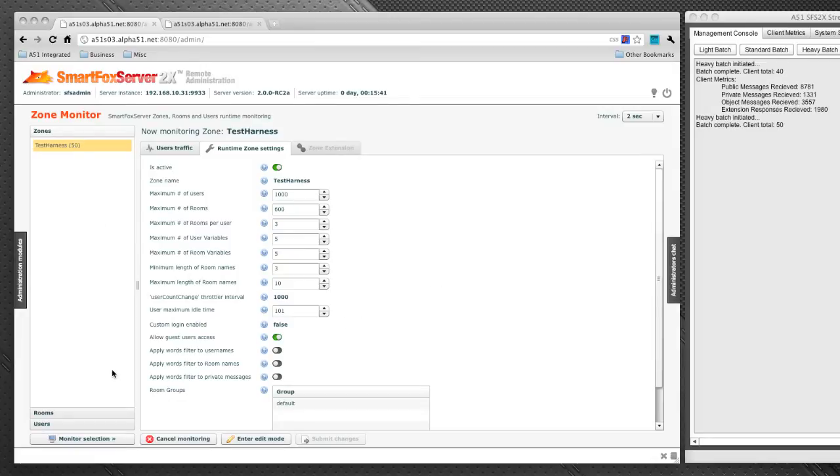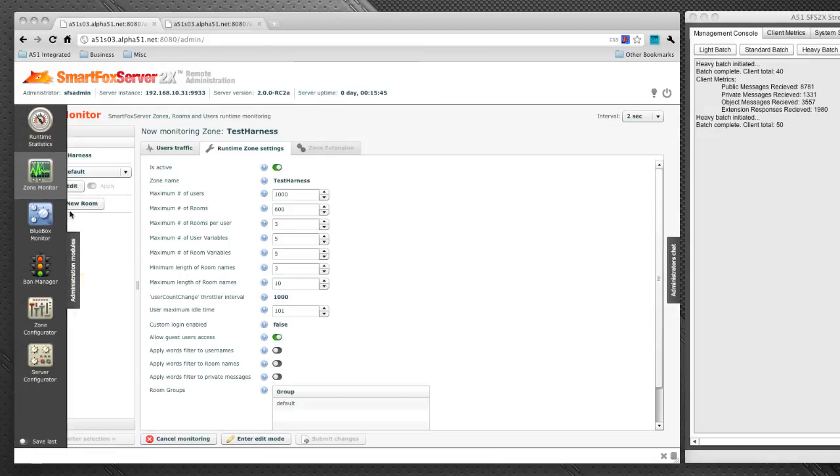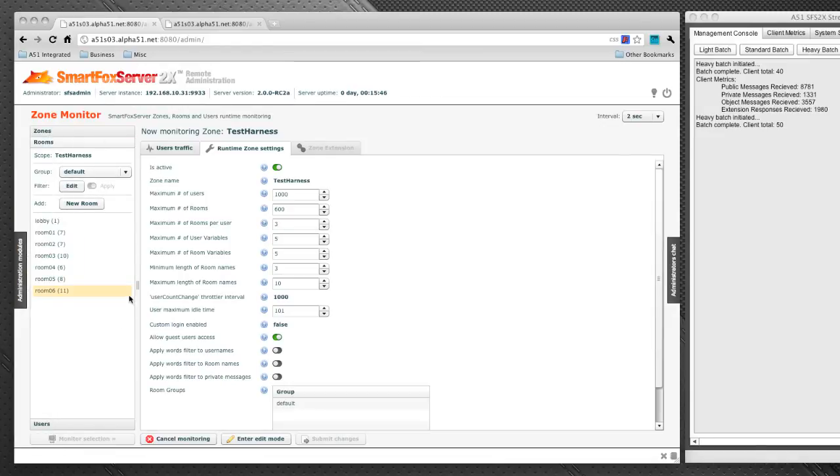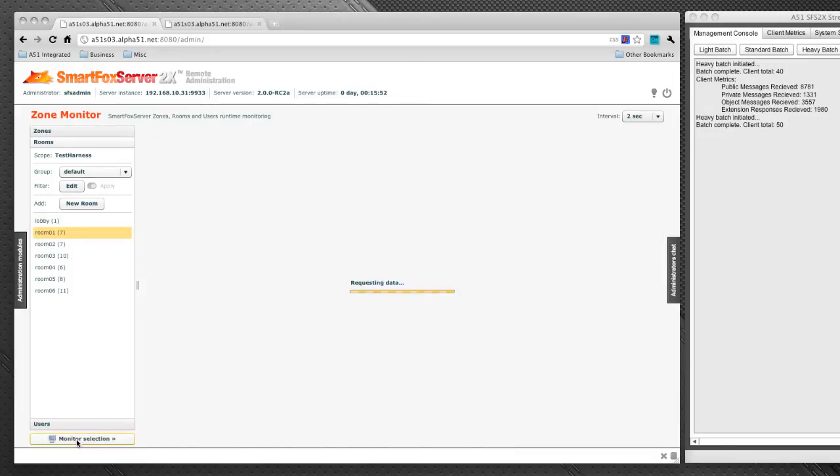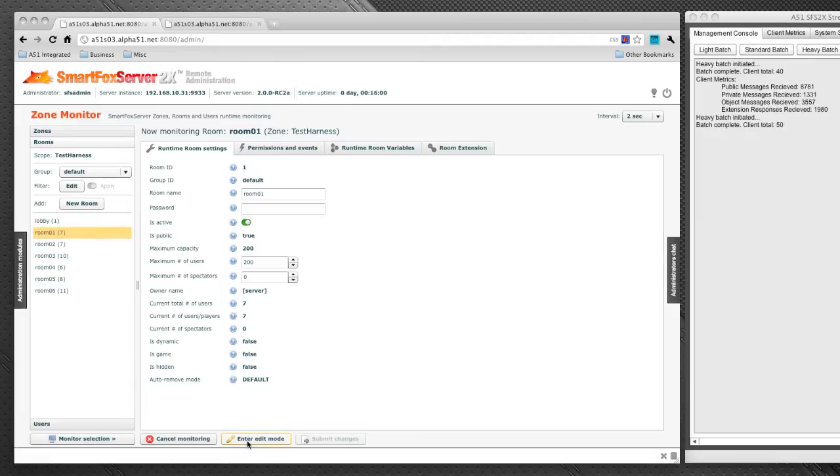Now we can do the exact same thing with our rooms over here. So let's just bring that up. And we're going to be presented with our room list and the number of clients in each room. So let's go ahead and select room one and monitor selection. We're going to be presented with the same type of runtime room settings that the zone had. We could select enter edit mode and edit the settings live as well.